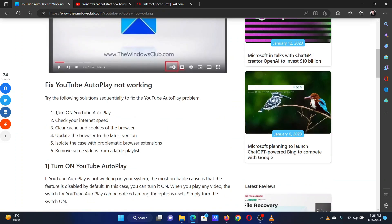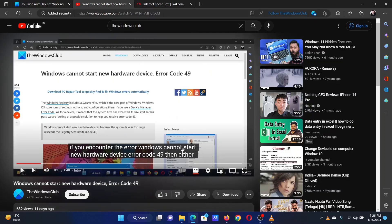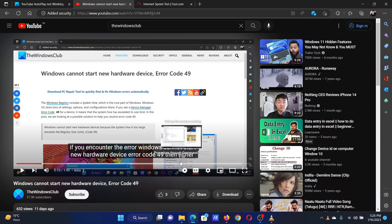The first solution is to simply turn on the Autoplay switch. Open any YouTube video of your choice on your browser. If the Autoplay switch is off, then please turn it on.